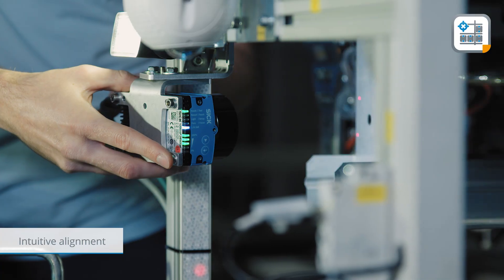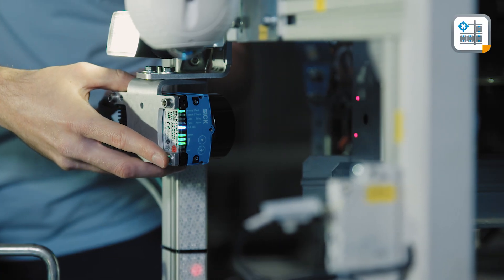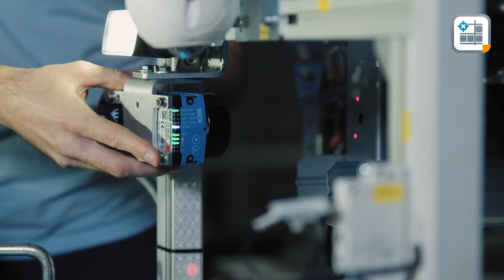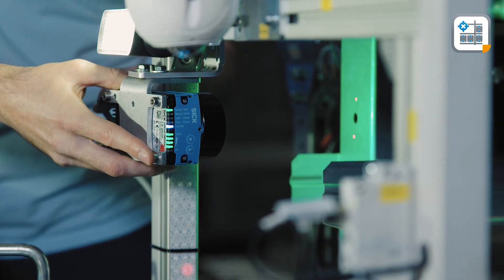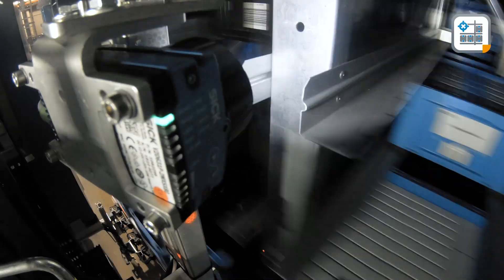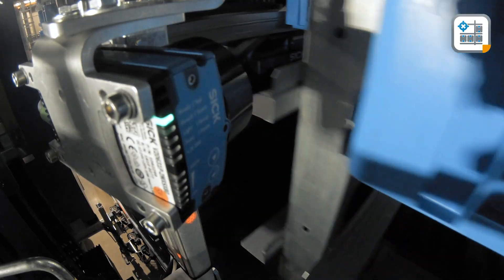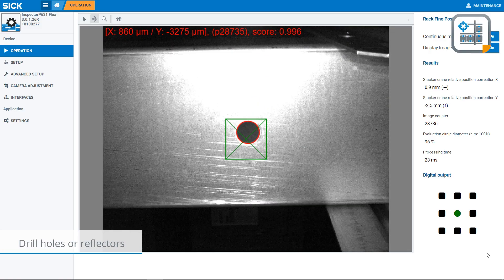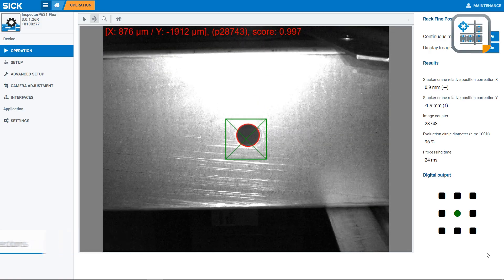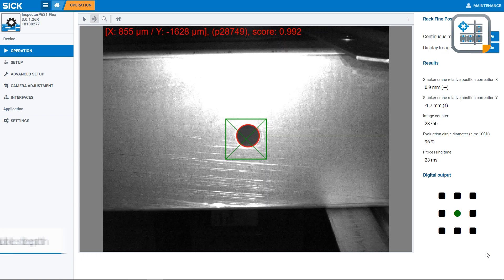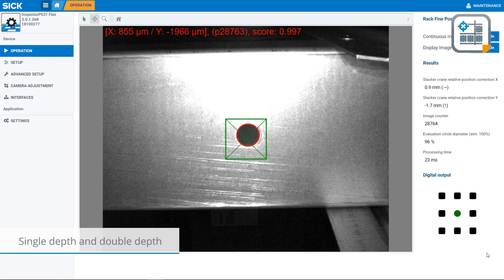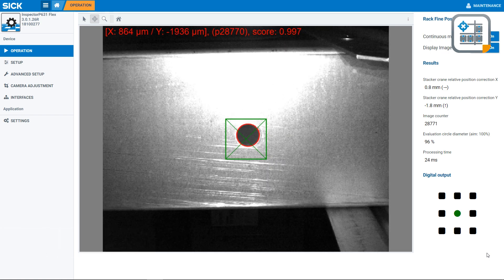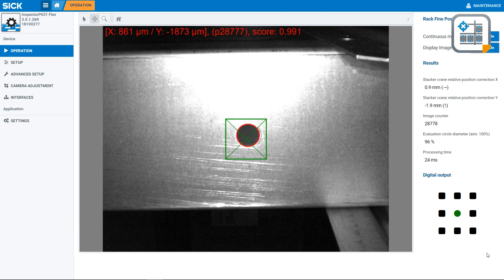Fast and intuitive alignment without a computer, drill holes or reflectors. This one device handles single depth and double depth racks with identical accuracy.